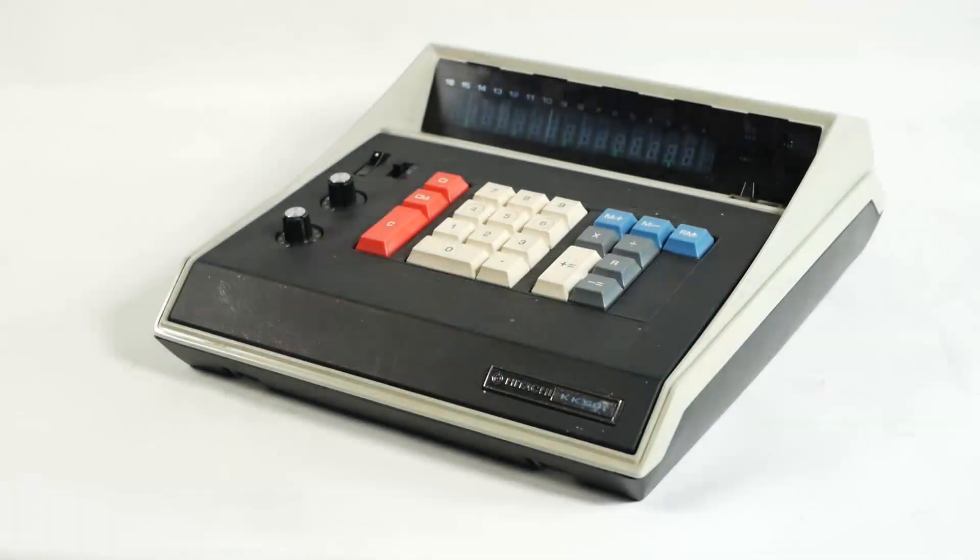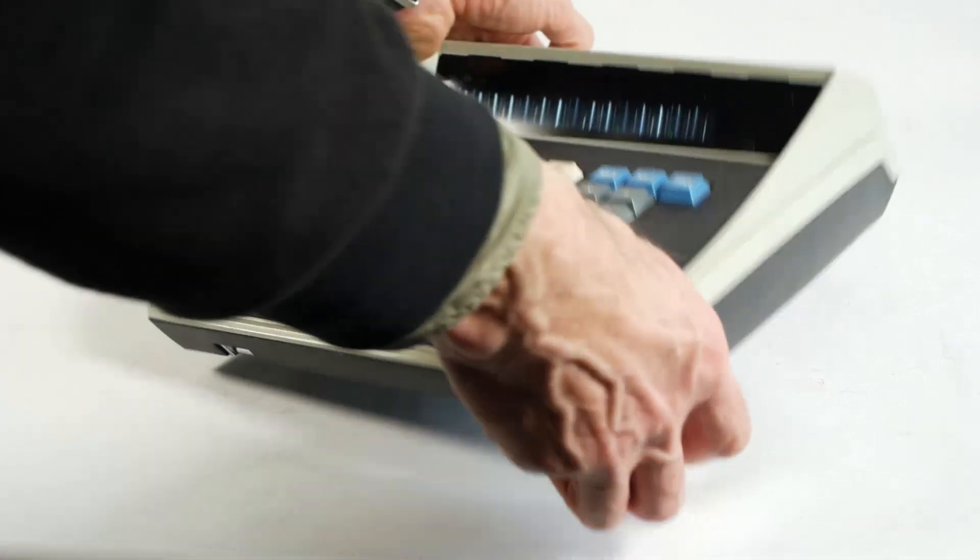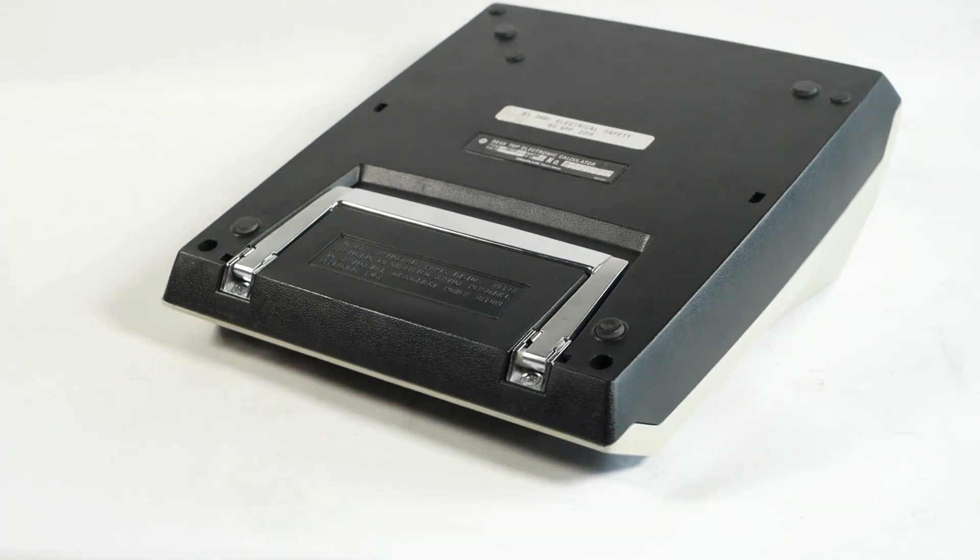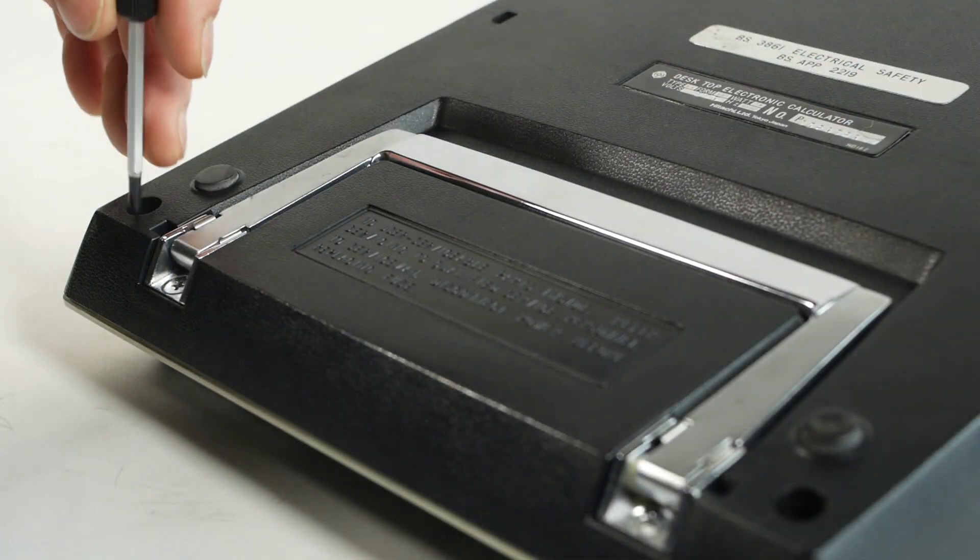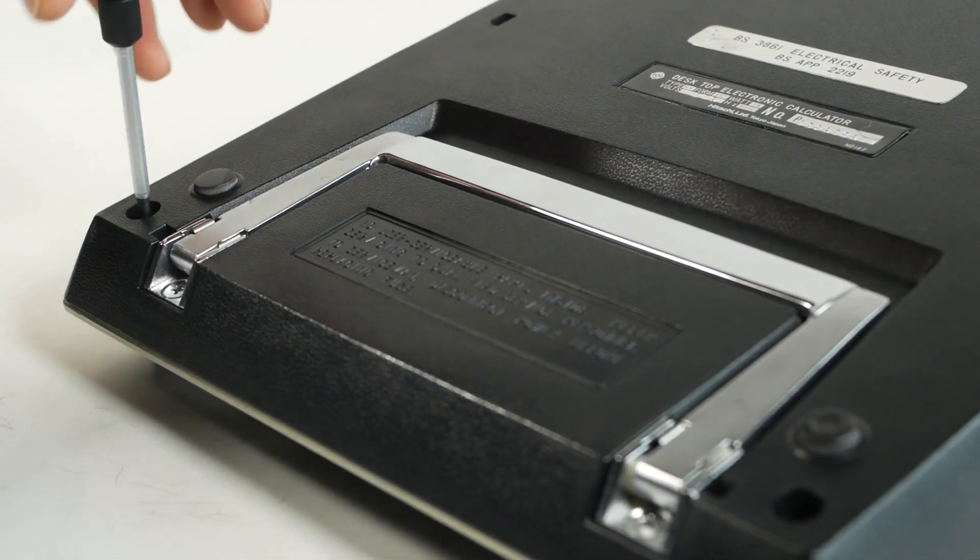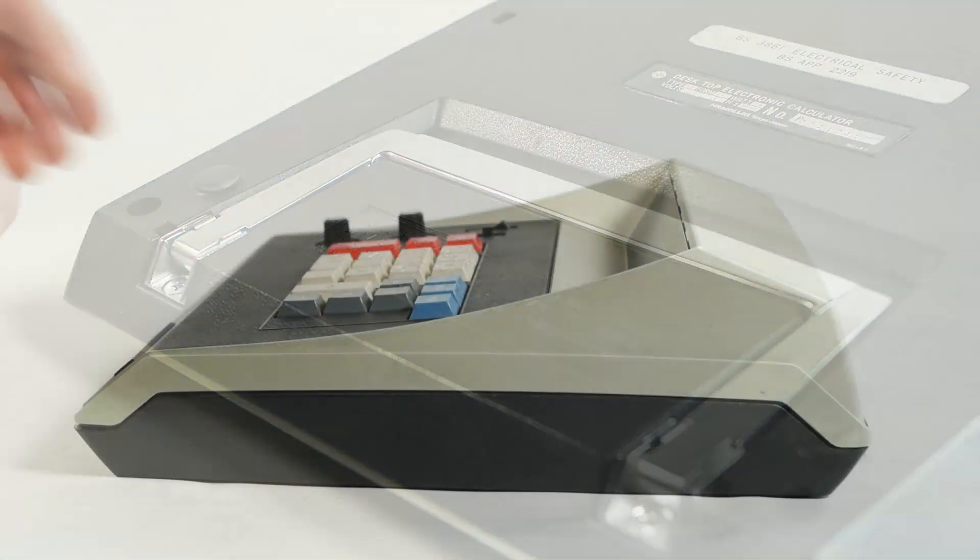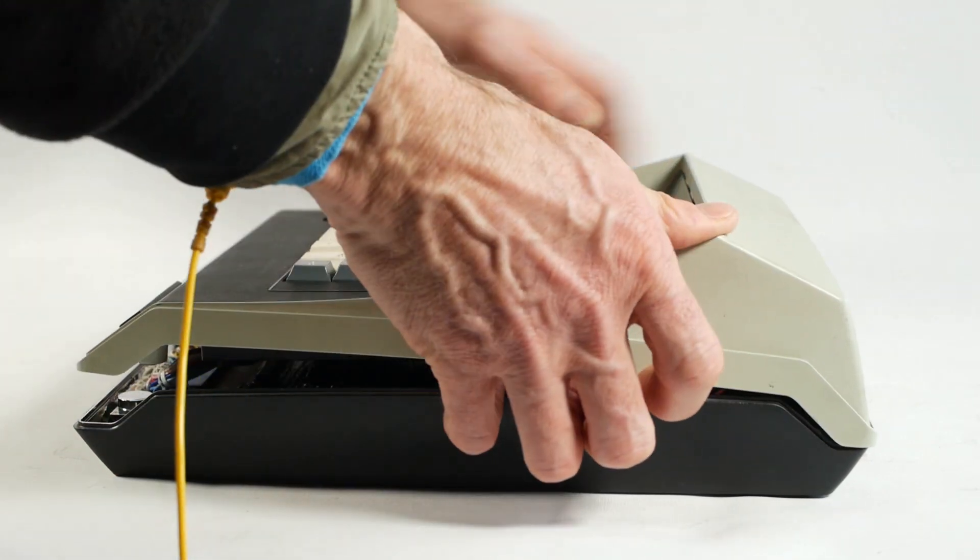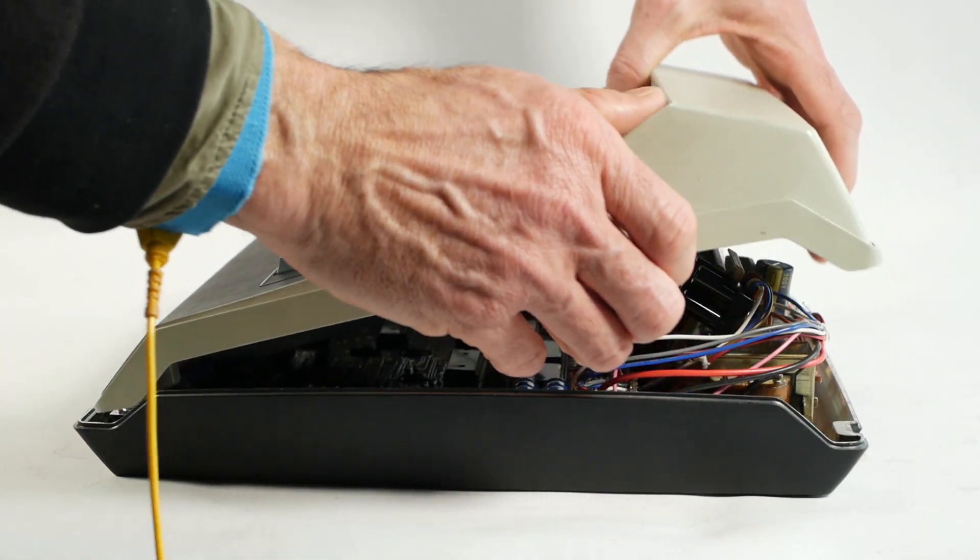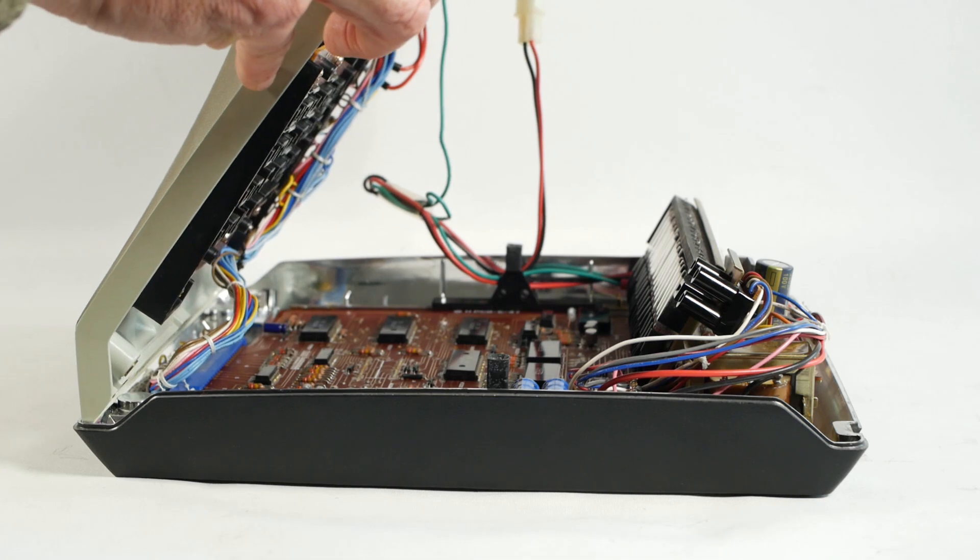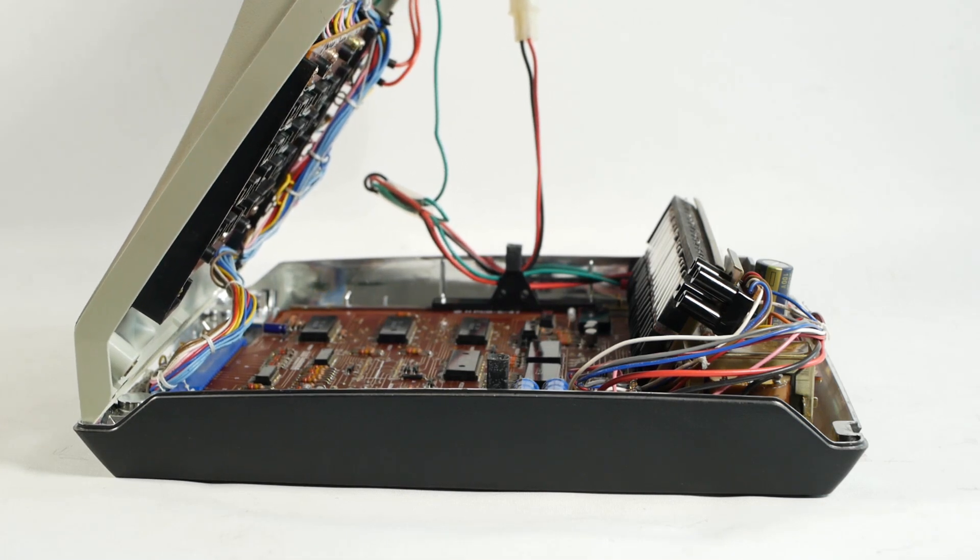The first thing was to open the calculator up for inspection, and I have to say that this machine is the best designed calculator I've worked on for serviceability. There are two machine screws going into brass inserts that allow you to open the front edge. Then the cover slides backwards slightly to release the rear clips, allowing you to open the top up to vertical.